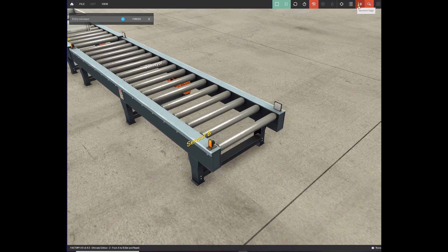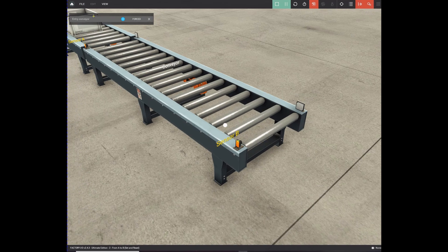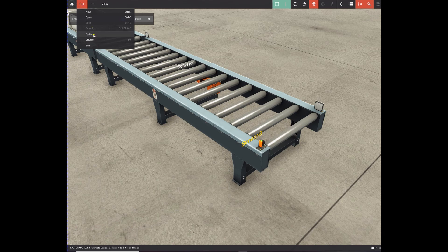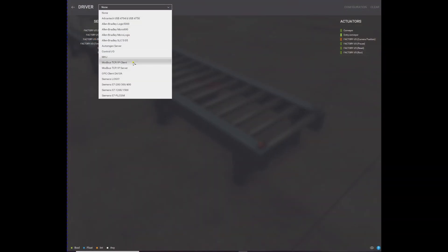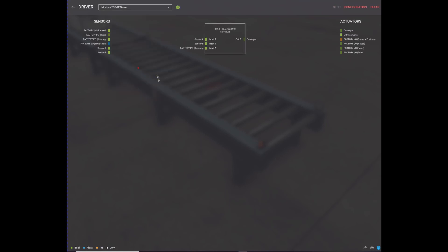You have sensor A, the conveyor, and sensor B. If you don't see these tags you have to press this button to see the sensor tags and actuator tags. Sensors are inputs, actuators like the conveyor are outputs. You can select a driver - the DCP IP server - that's how we make the connection. It's over Modbus protocol, but we won't dive too deep into Modbus yet.